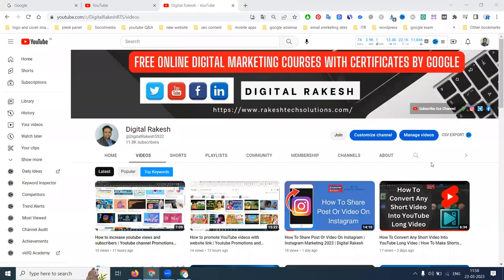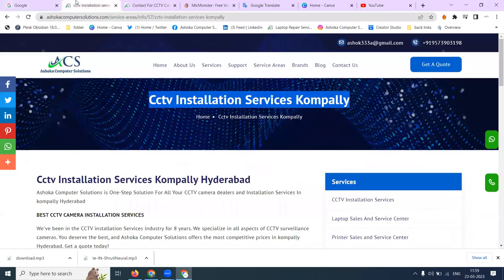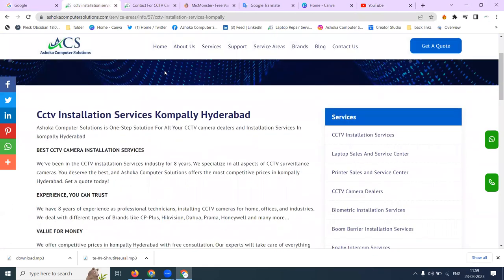Hello, welcome to our channel. So how many people are looking for YouTube short videos? YouTube short videos — will they be useful for your business purpose? Vloggers, everyone is making videos. For voiceover-related content, how can we prepare YouTube shorts? I am selecting one website called ashokacomputers.com, promoting a location called CCD Industry Services, Kompally, Hyderabad.